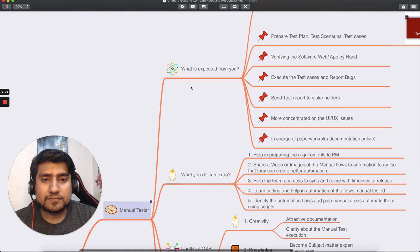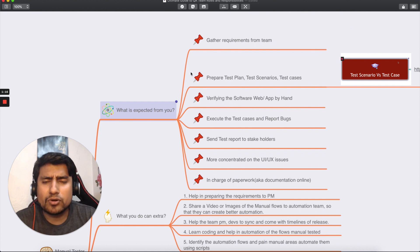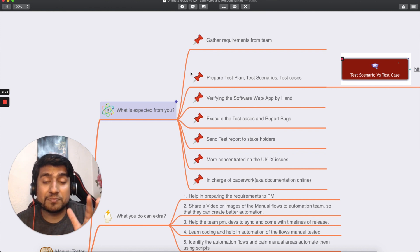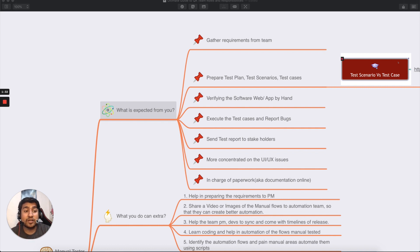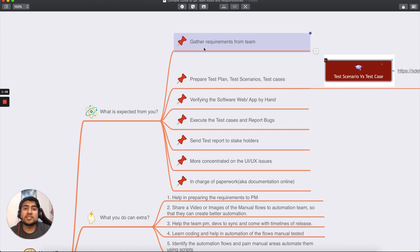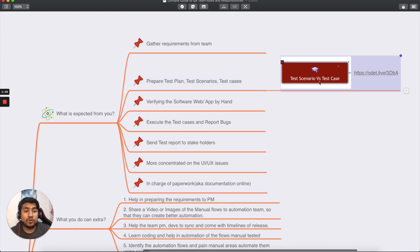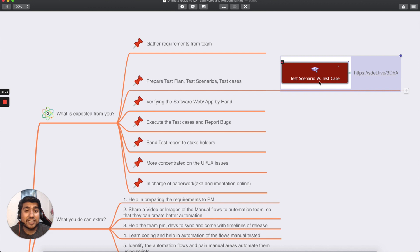So first, let's talk about what is expected from you as a manual tester. I've put these points into a mind map — pay attention because it will help you a lot. First, what is expected is gathering the requirements. So when your sprint is starting, whatever project is coming, you gather the requirements. You are expected to prepare a test plan, and you will prepare scenarios and test cases around it. I've already created an extensive video on test scenarios versus test cases which you can check out.